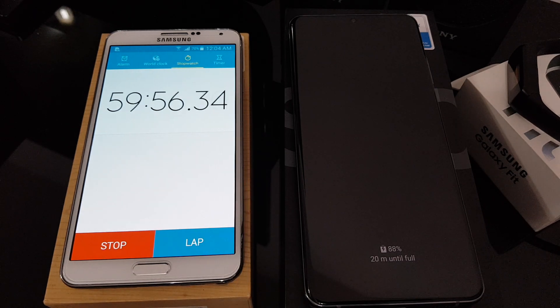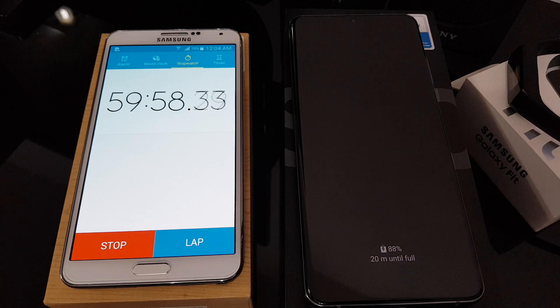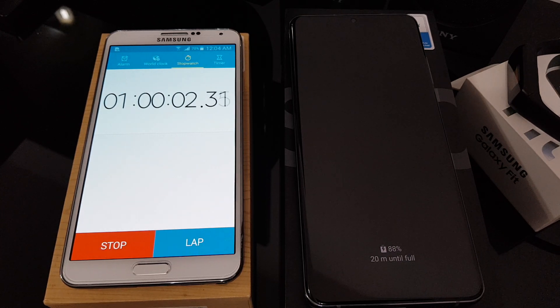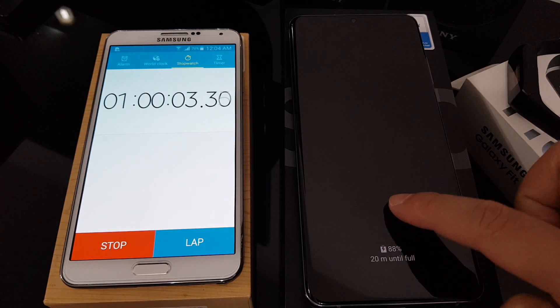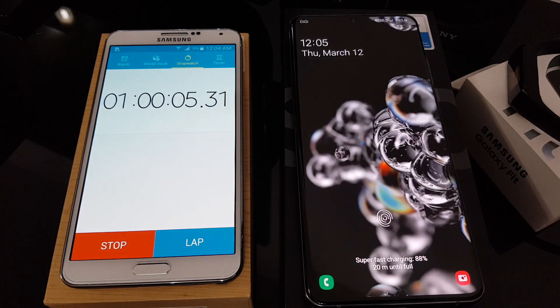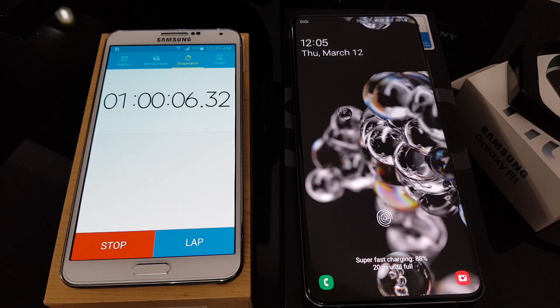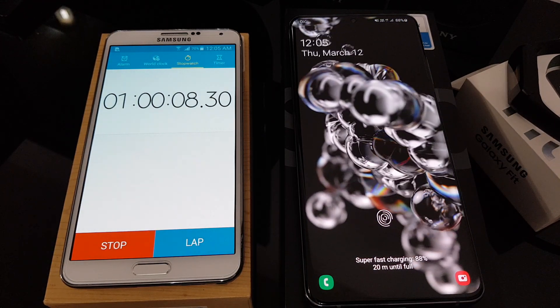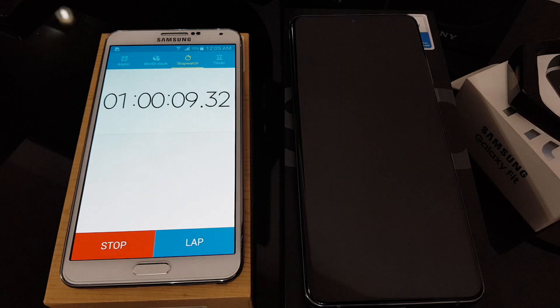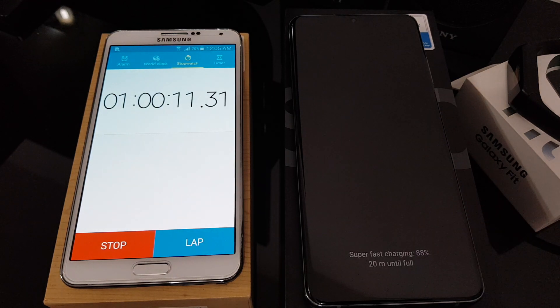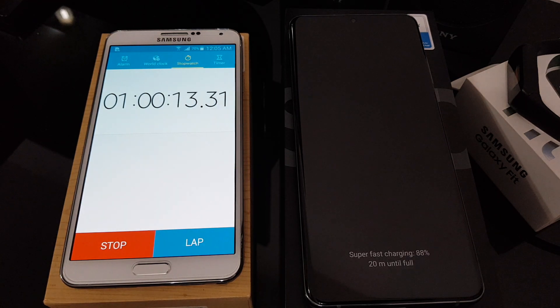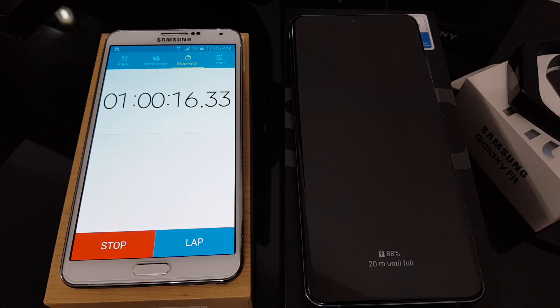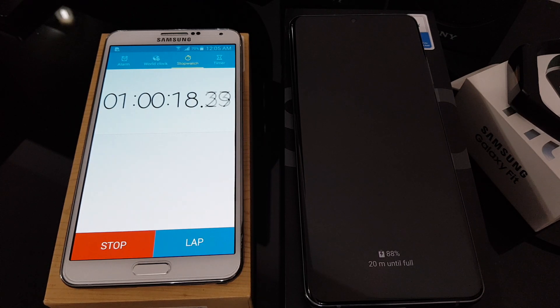Hey guys, it's already approaching the one hour mark. As you can see, the battery has been charged to 88%. So from here you see that the estimation to fully charge is actually 20 minutes. So let's see whether it's true or not.